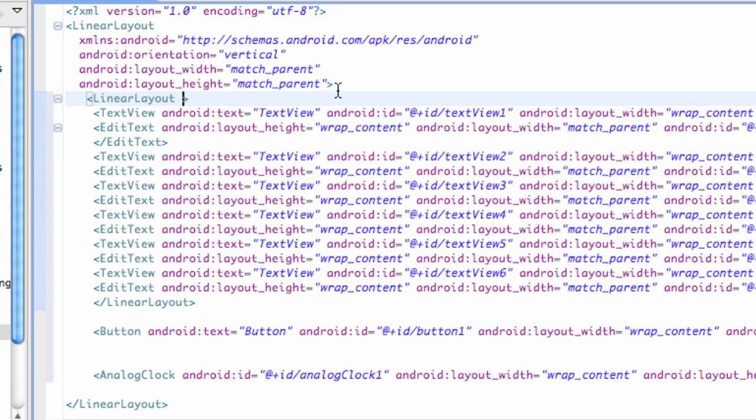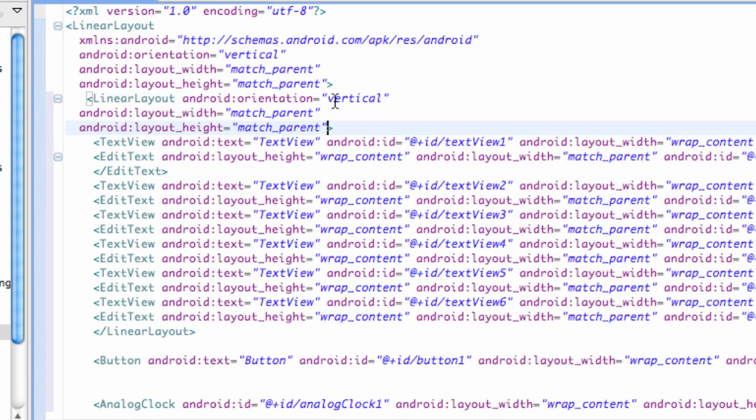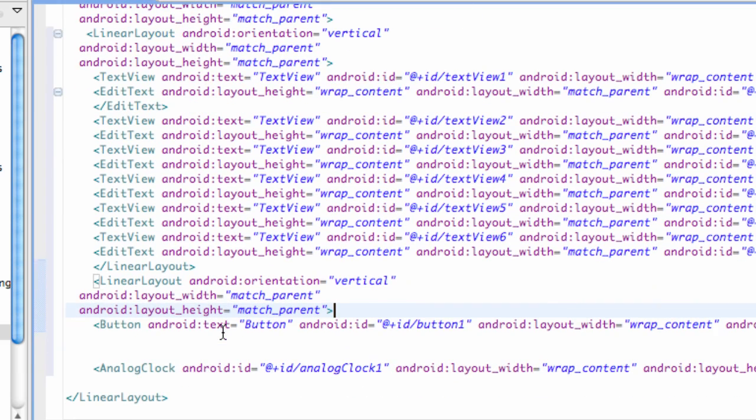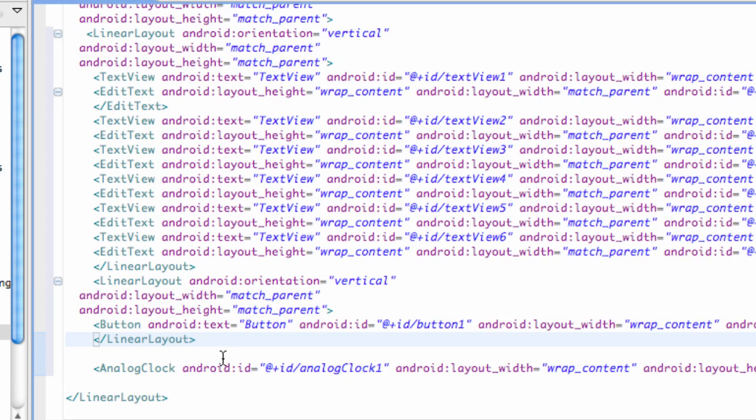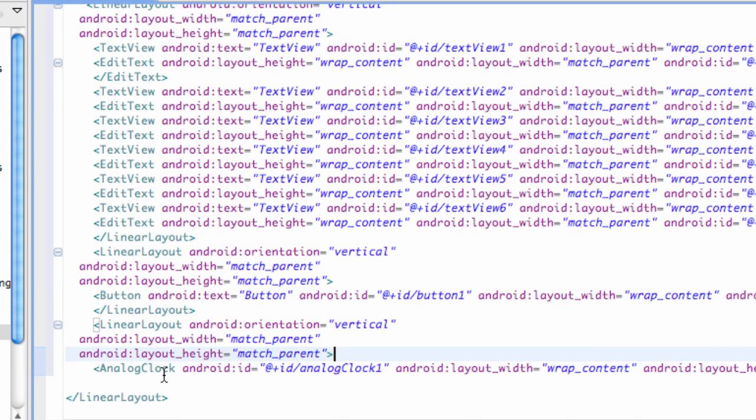Android, basically I'm going to copy and paste the same setup here. It's going to be vertical orientation, again nothing new for you guys and match parent. And then we're also going to just copy and paste this for a button, I mean just for a one button class. And then we're also going to copy and paste it for the analog clock as well.